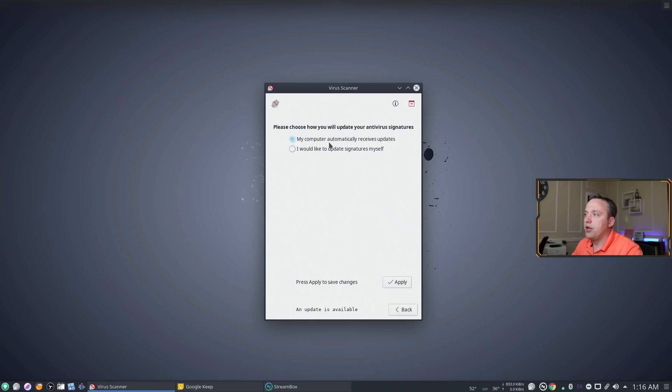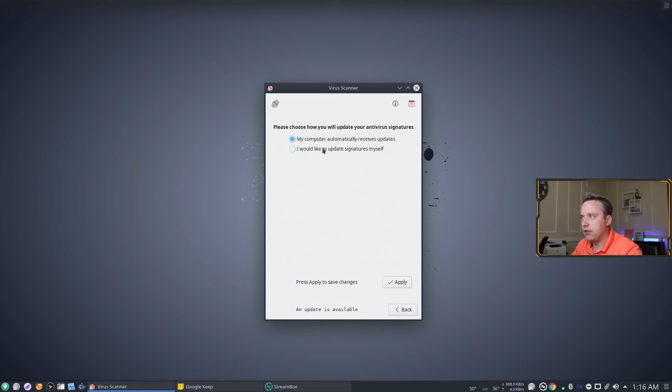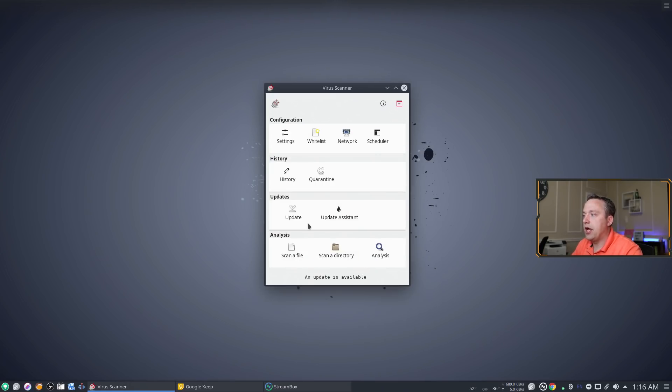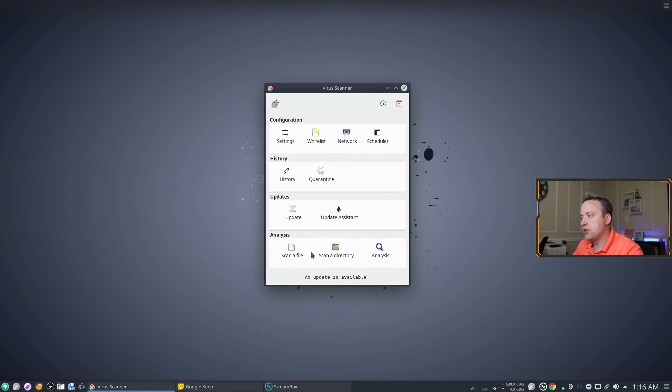You can go ahead and say hey I would like to automatically receive them which I'd recommend just leaving that on. Or if you'd like to stipulate how you'd like to receive them or manually install them you can change that.